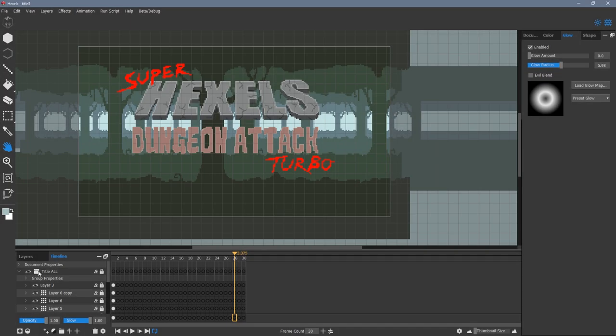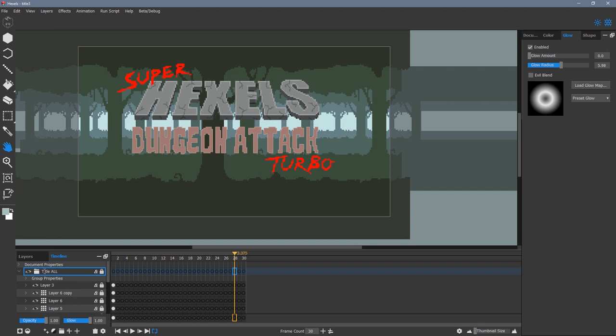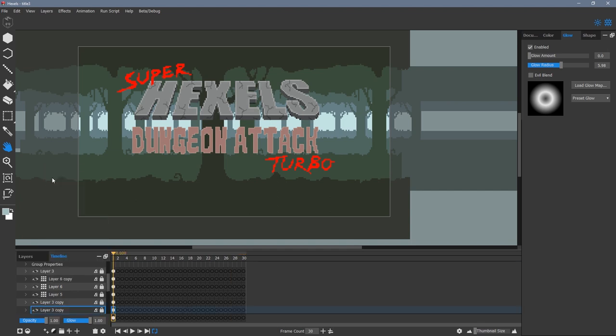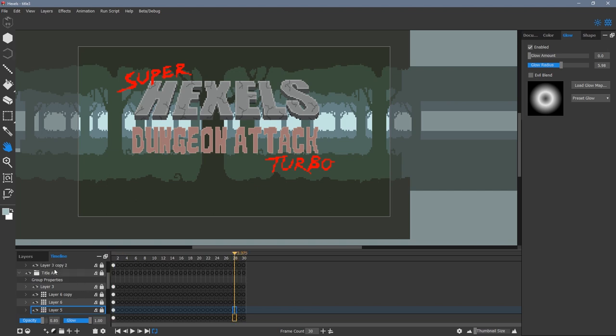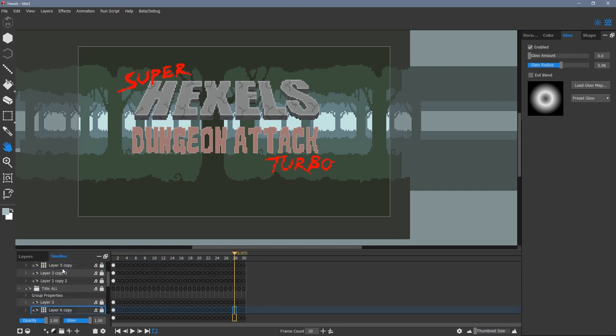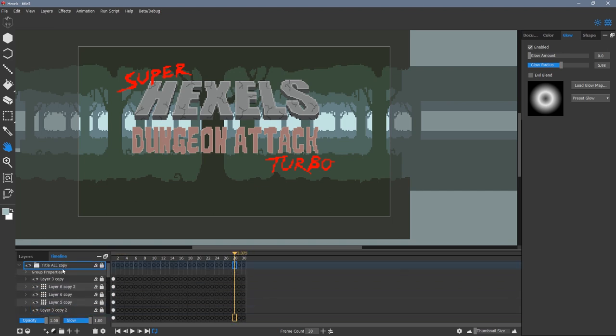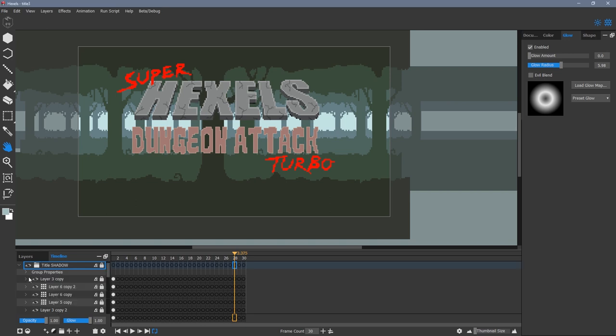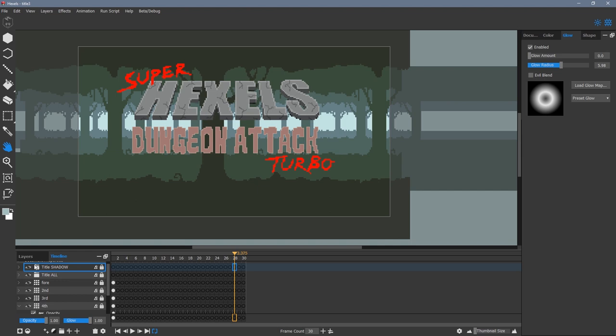Now it's time to reintroduce the title image. I'm going to create a drop shadow behind the text. To do this, I right click and duplicate the title all group. I drag the new group layer below the original group so that it is behind it in my scene.